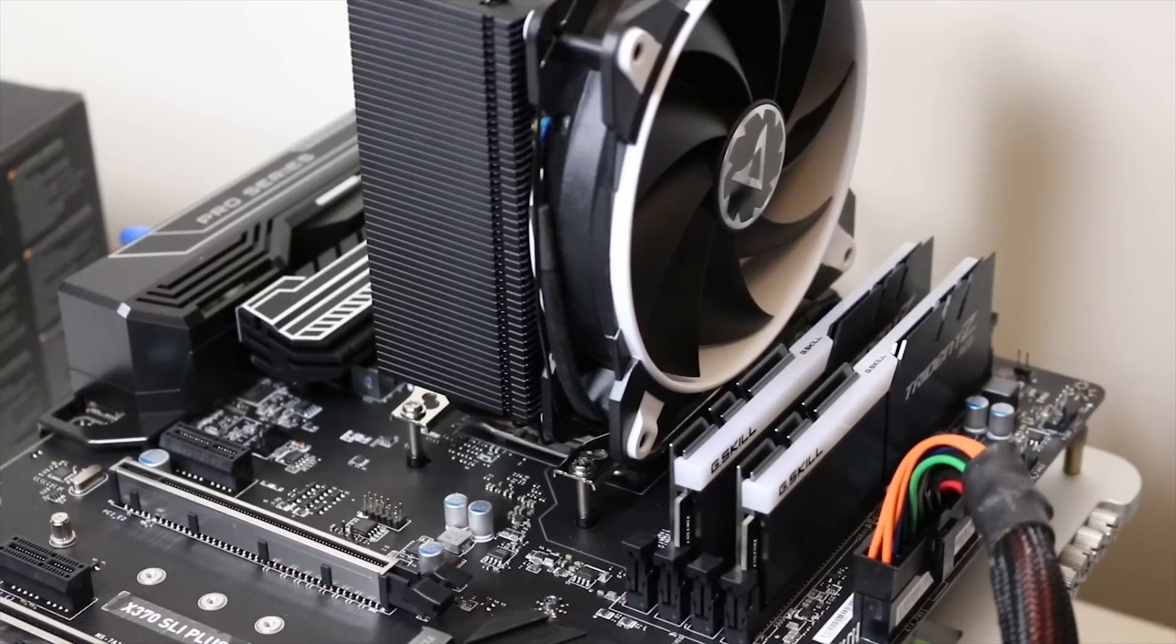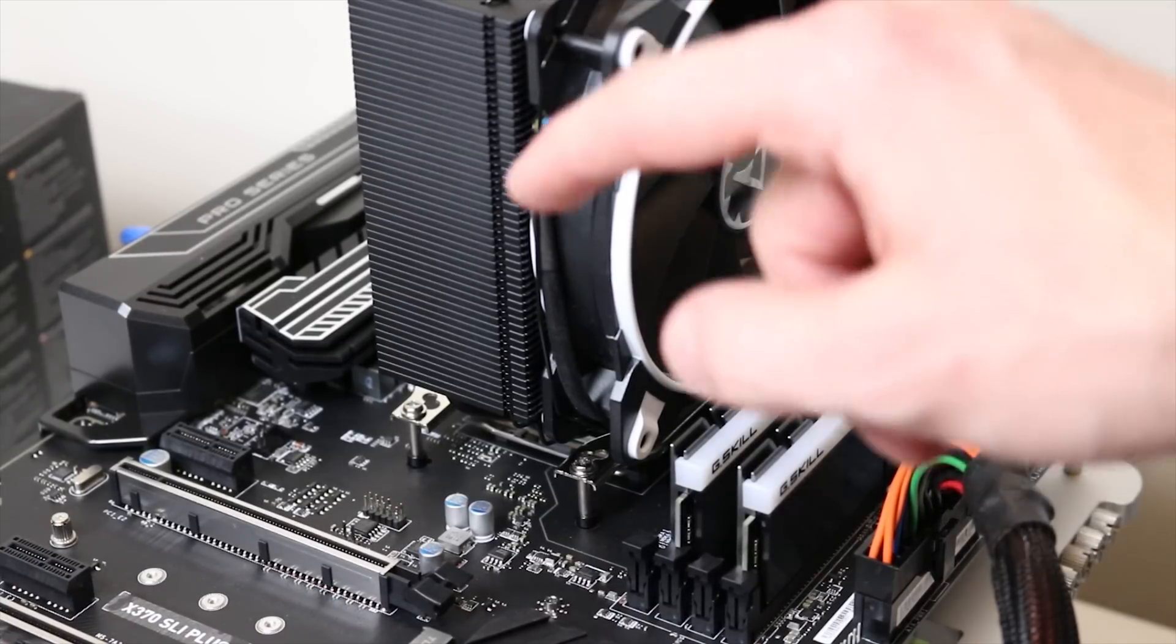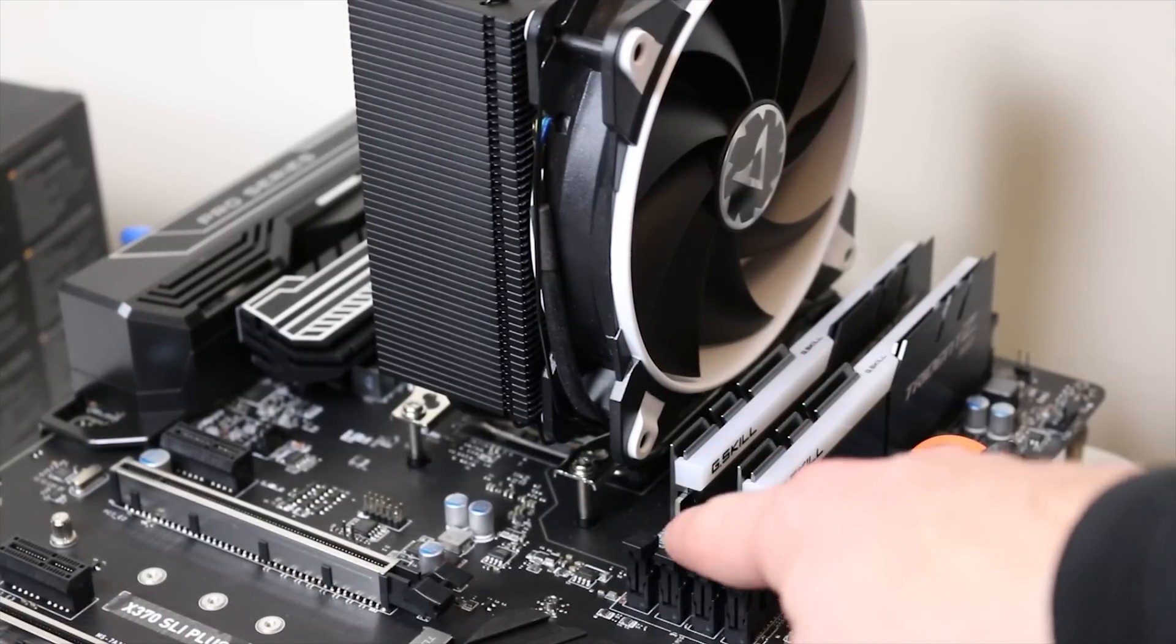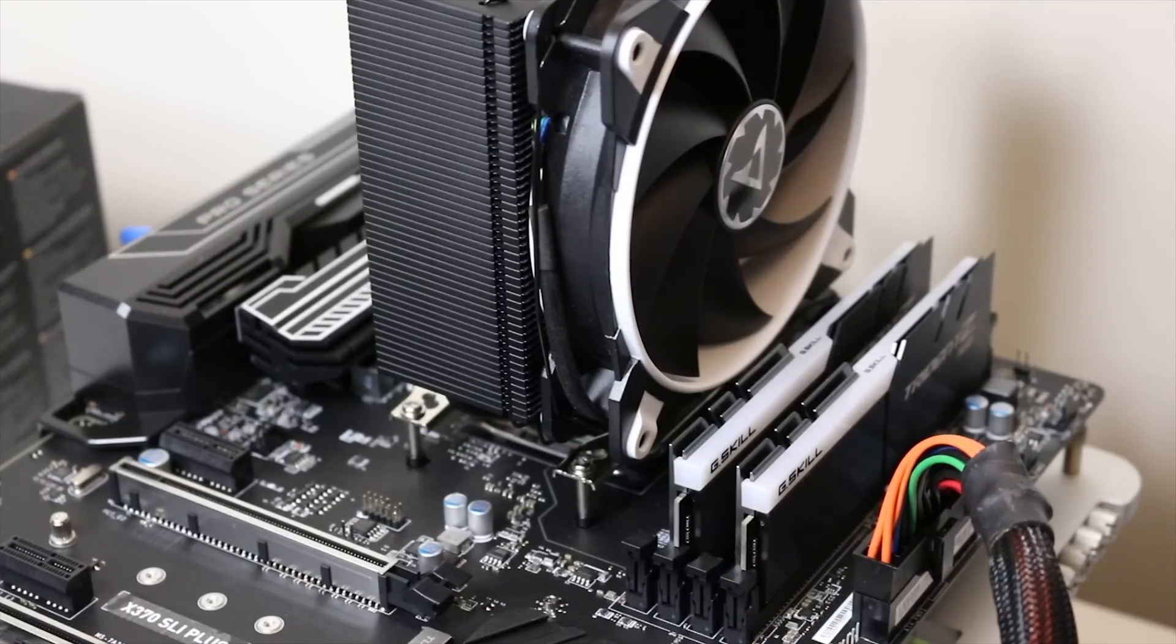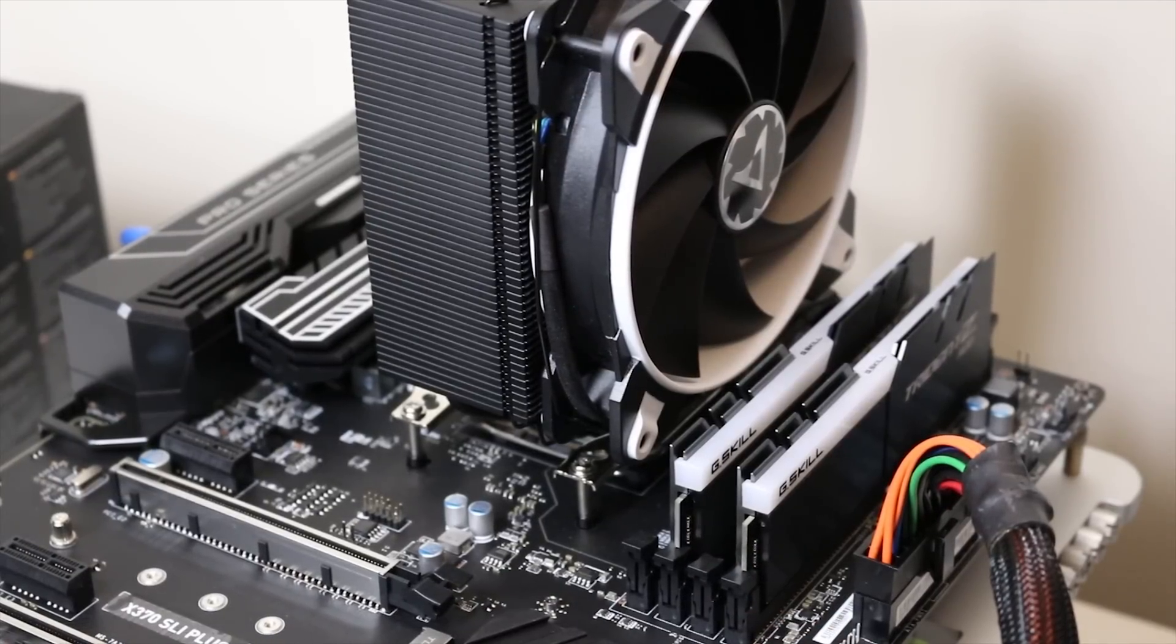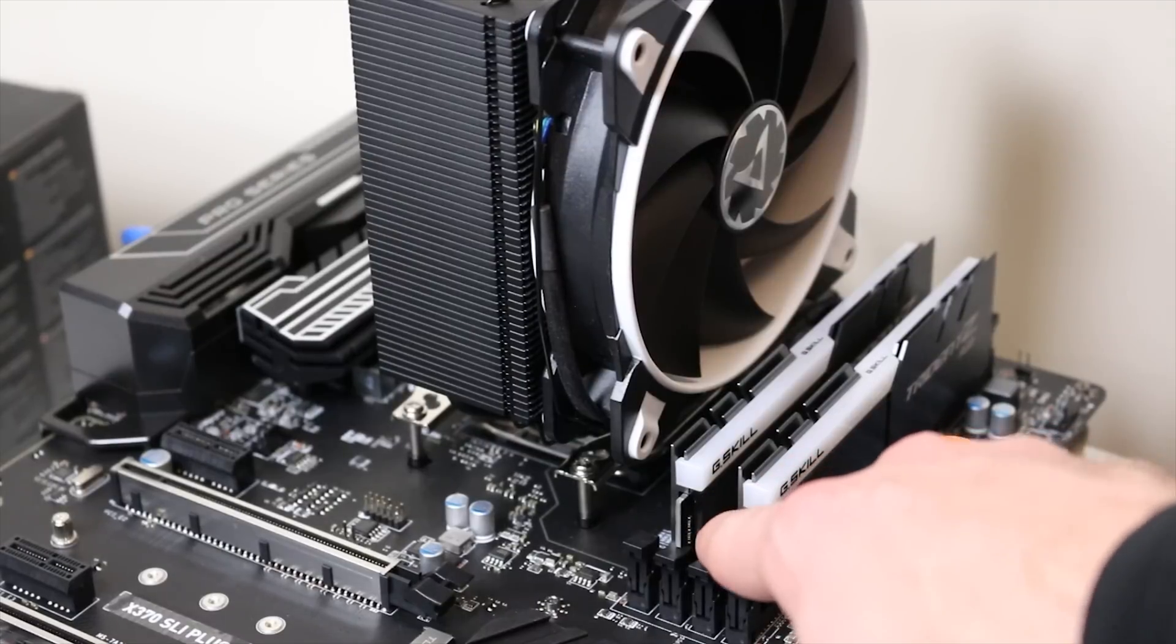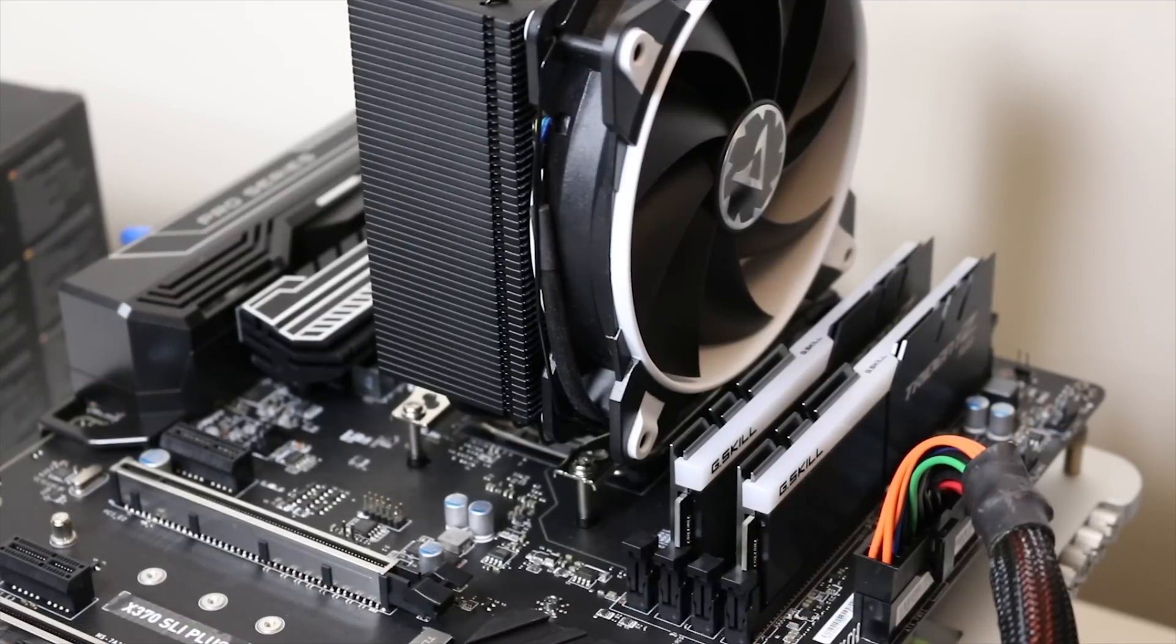The APU is mounted under the Freezer 33 cooler now. I did have to pull out my 16 gigabyte kit from my main rig. This is a 16 gigabyte 2x8 kit of DDR4 RAM, it is running at 3000 megahertz or at least that's what it's rated at.